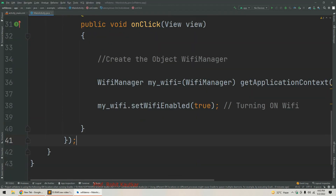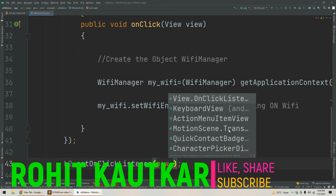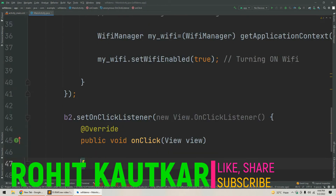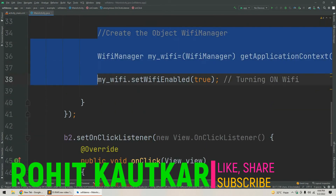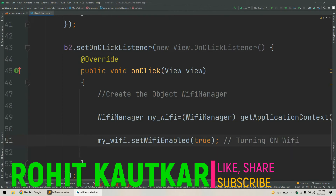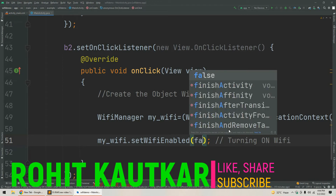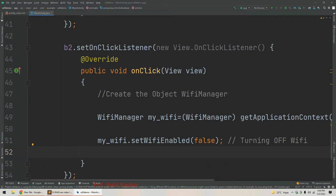In the same way we write code for turning off Wi-Fi. We write b2.setOnClickListener(new View.OnClickListener()) and inside the onClick method we again create the WifiManager object using the same code. Then we call myWifi.setWifiEnabled(false) — passing false turns off the Wi-Fi. This completes the code for turning on and turning off Wi-Fi through the Android application.